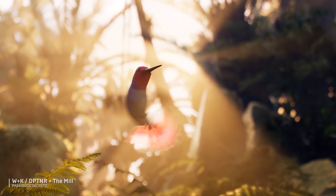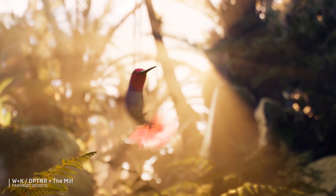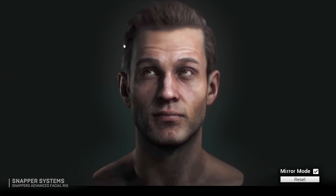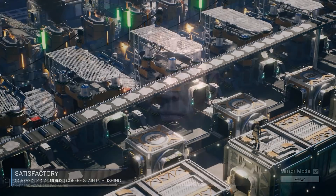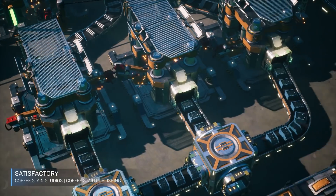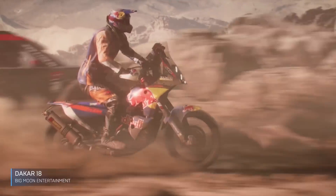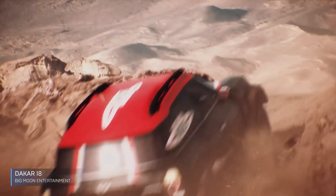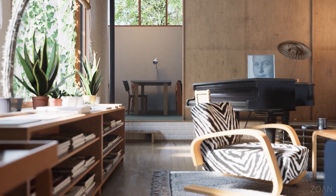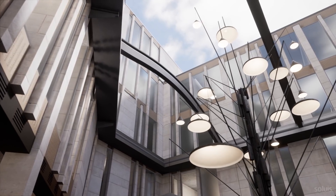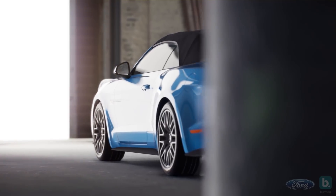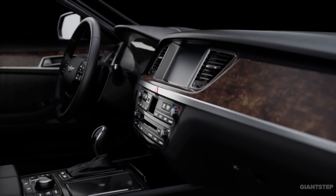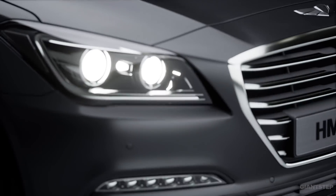Real-time technology is changing industries across the spectrum. Wherever the need for high-fidelity, photorealistic visuals, proven performance, or interactive experiences, Unreal Engine provides a solution as the world's most open and advanced real-time development platform.